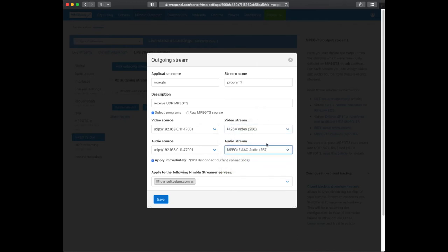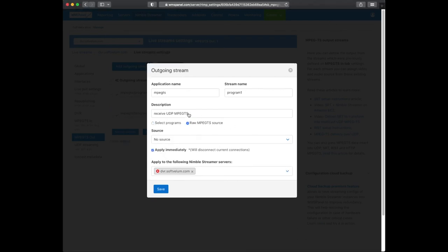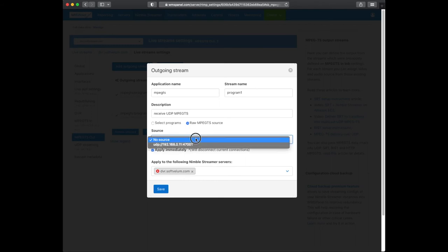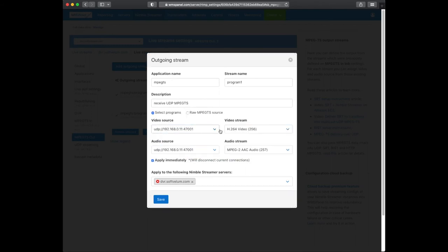Besides choosing the program, you may use the raw source option. It allows sending data from the source intact with all content, metadata and PIDs. Read the description to find an article about this.